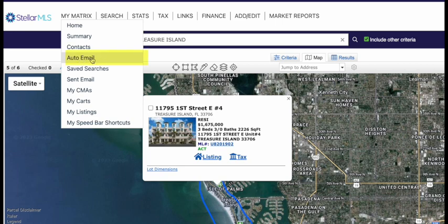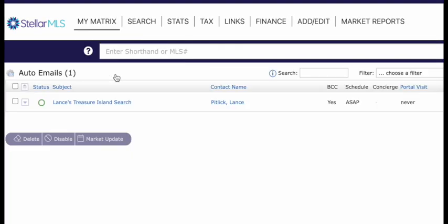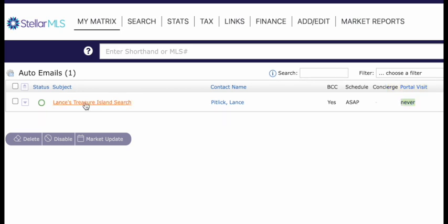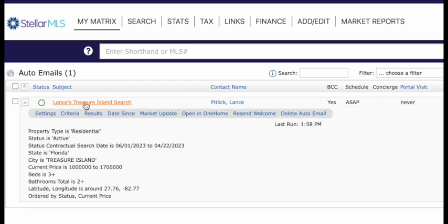If you click on that, now I can see this is Lance's Treasure Island search. See, I'm BCC on it. It's scheduled as soon as possible, and it shows me the portal visit. This means when he logged in. He has not logged in to his One Home to check those yet.